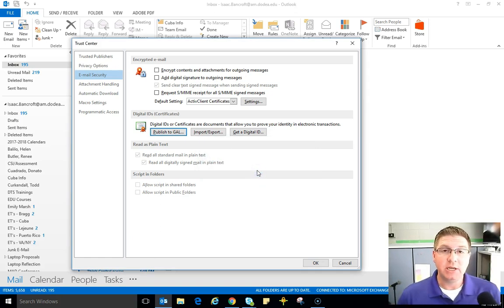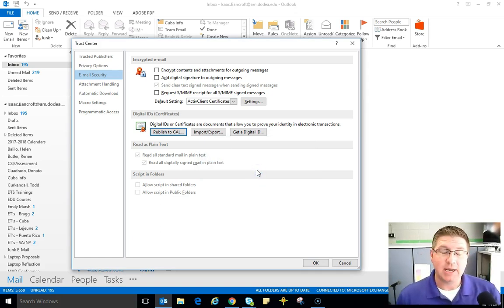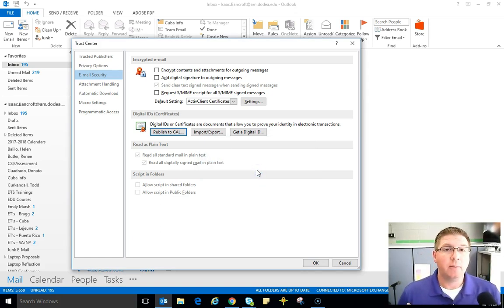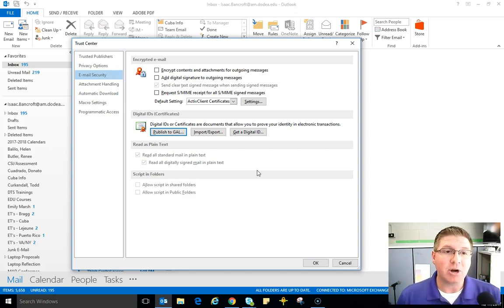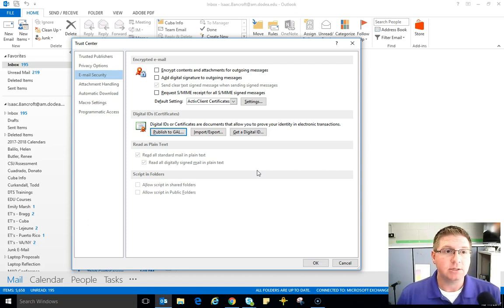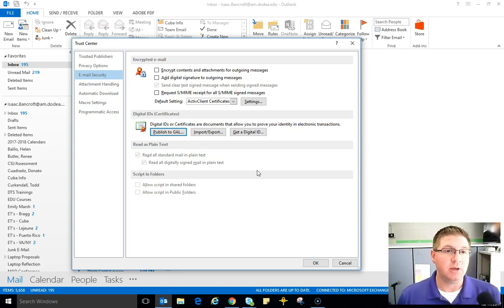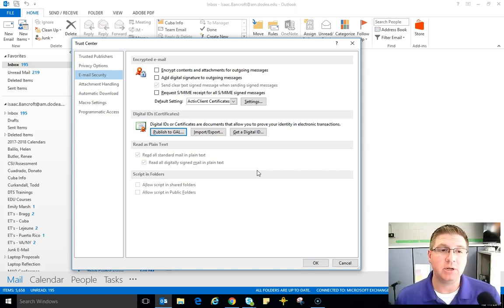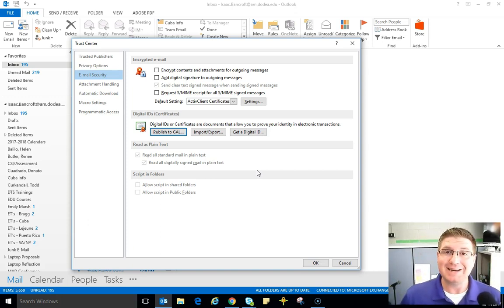Alright, I will tell you at this point it may take up to 24 hours to allow that syncing process to the global address list to take place. So give yourself about 24 hours if you have any issues sending encrypted emails or signed emails.